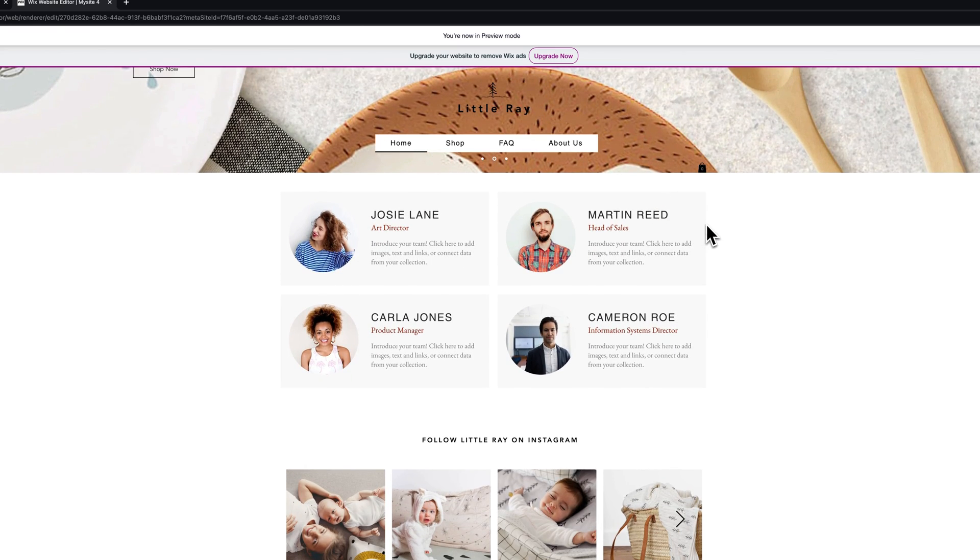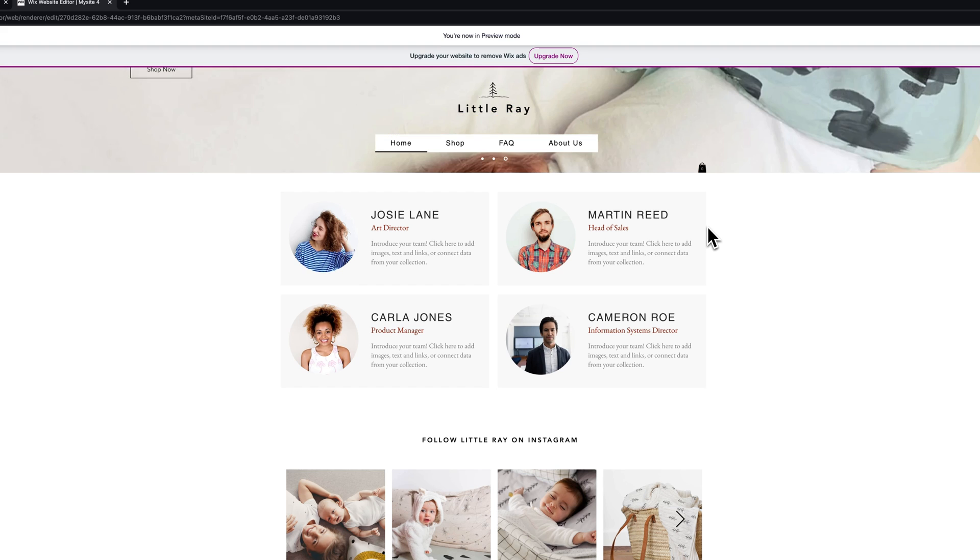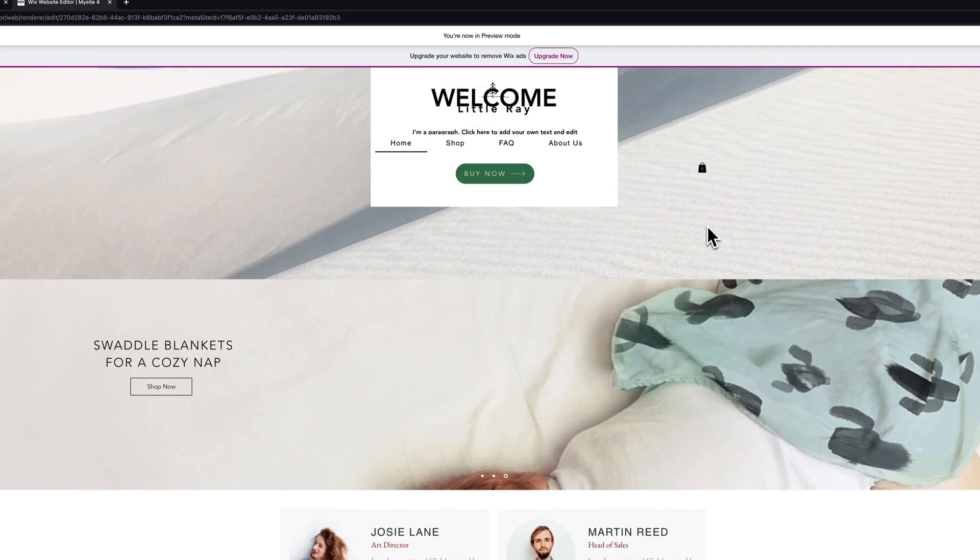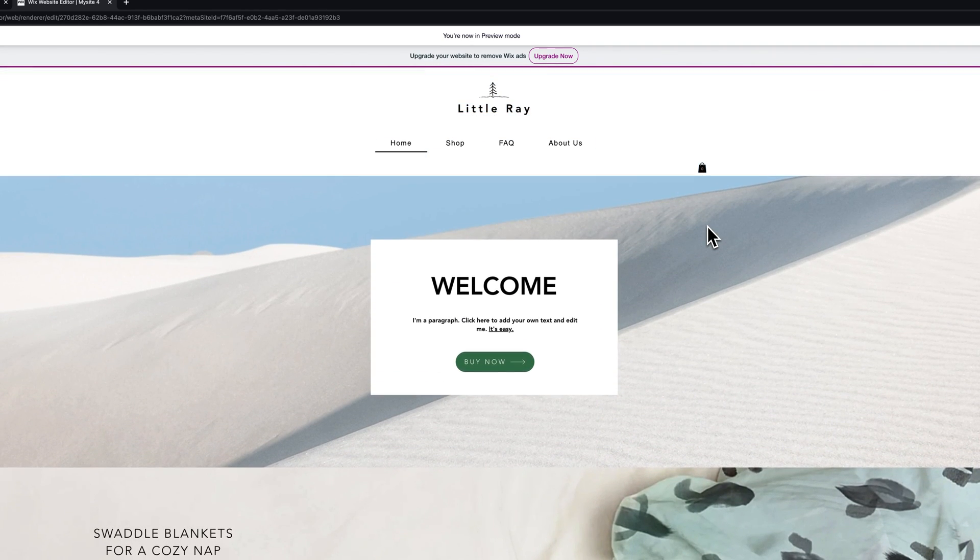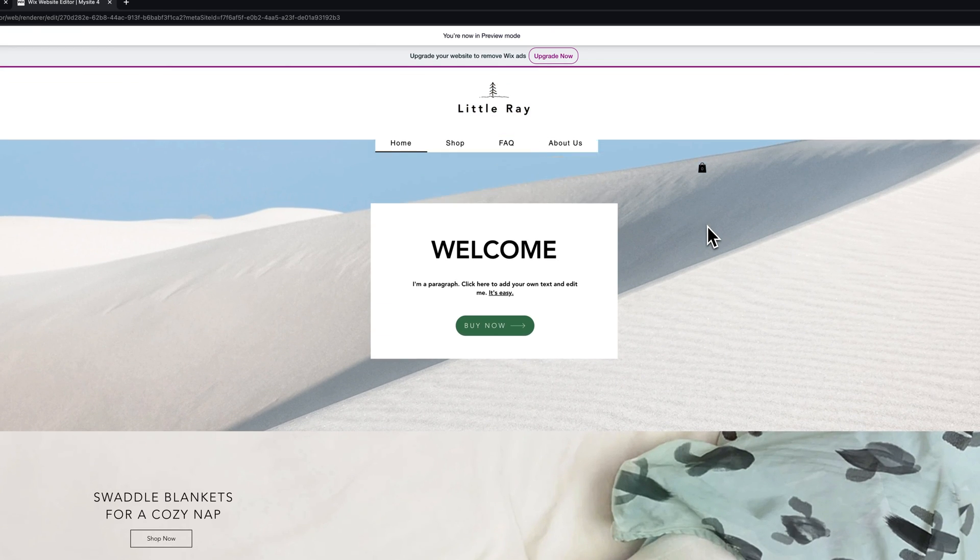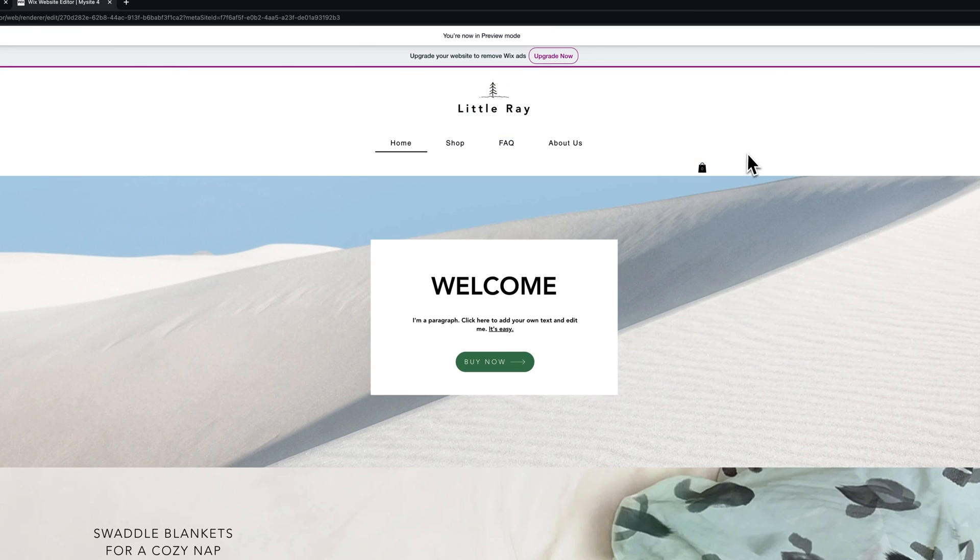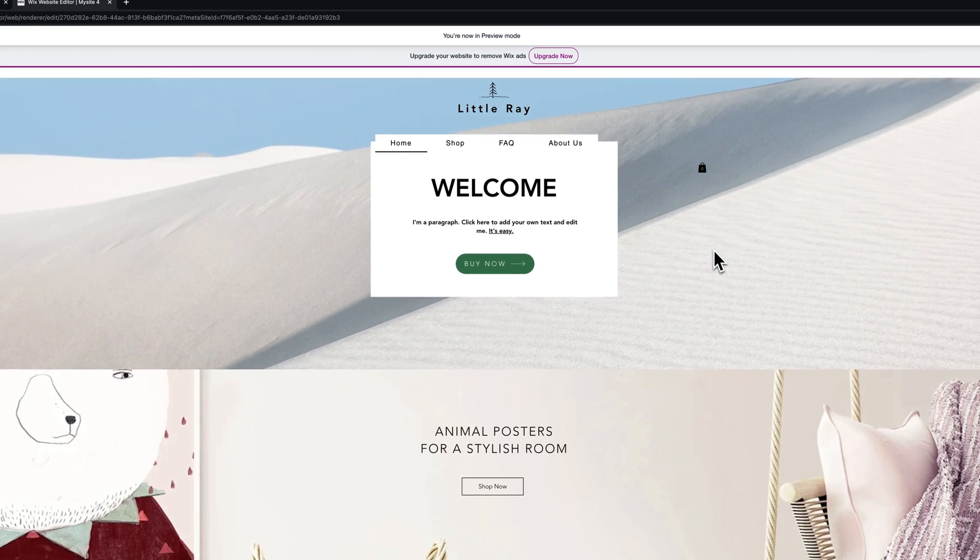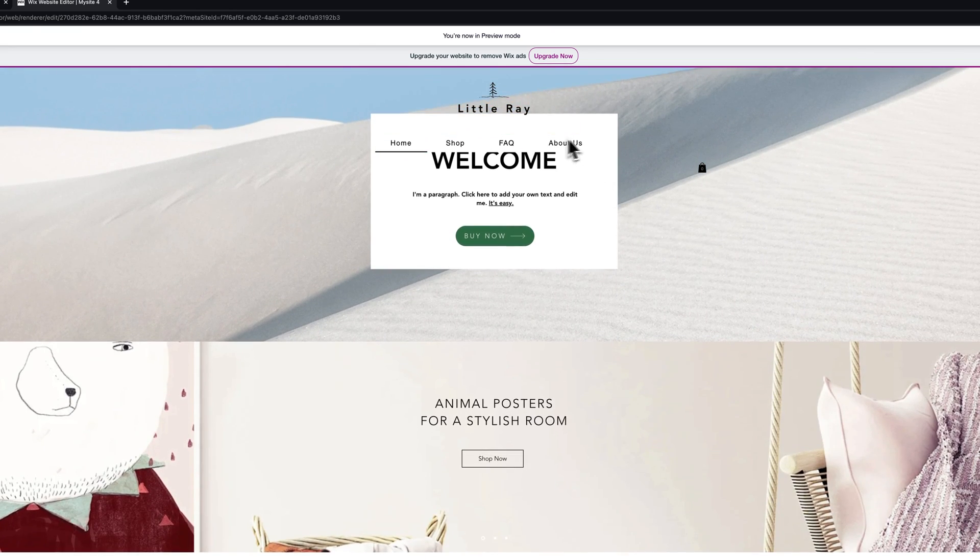Now we maybe messed something up here, we didn't give the header a background. So we scroll down but there's no background because the header background is essentially transparent except for all of these buttons.